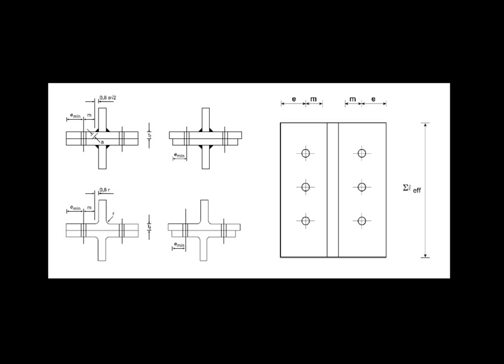Secondly, the simplification involved compared to actual practical problems is drastic. Thirdly, it is unwieldy and computationally complex. The T-stub model approach involves limit analysis using slip-line theory.